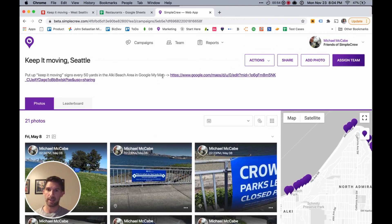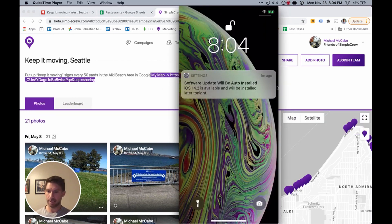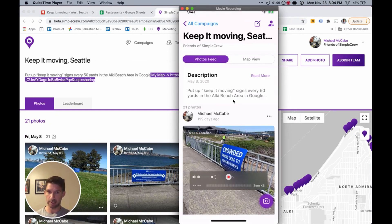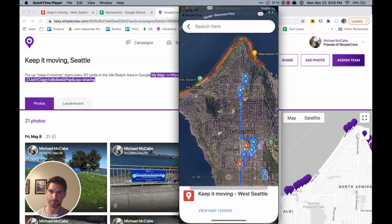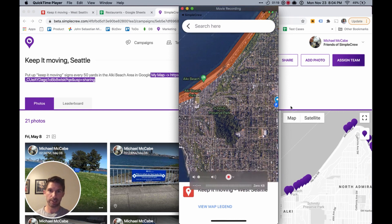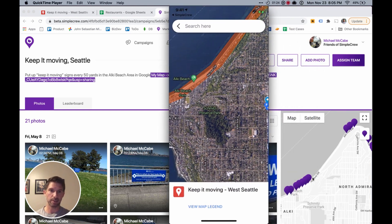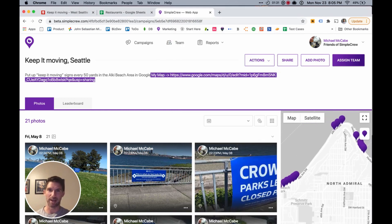If you use an app like SimpleCrew, you can add that Google My Maps link to your campaign instructions so that when your team members are inside the app, they go into that campaign and can see the link to the map in the instructions by clicking 'Read More.' They can just tap it with their finger and it brings up the map we created in Google My Maps so they can get to work. As you can see, the Alki Beach area we created earlier matches up to where the sign placer put all of the Keep It Moving signs for Alki Beach.